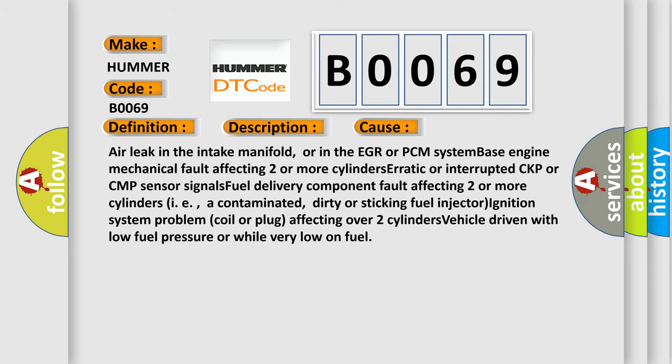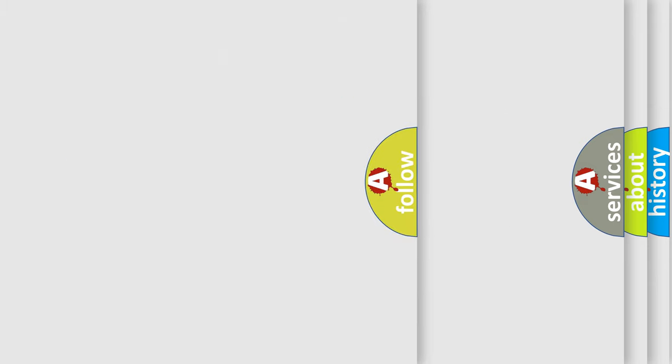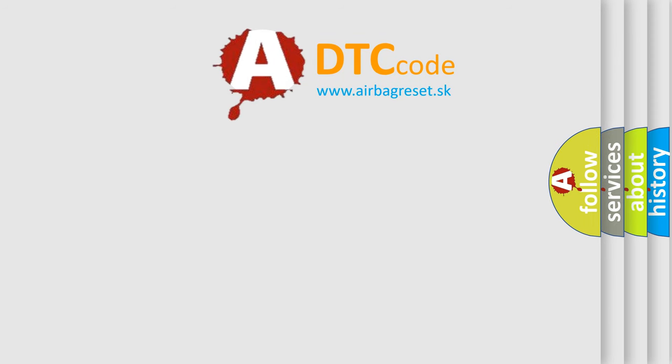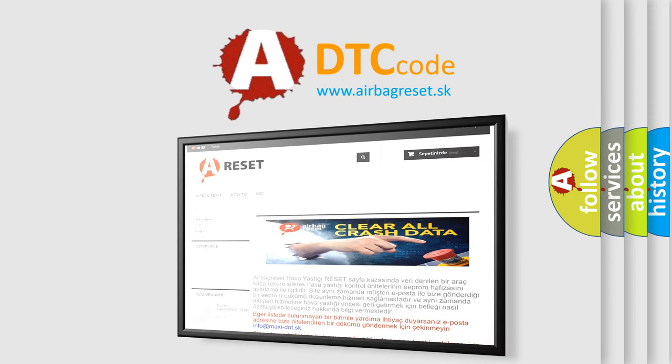The Airbag Reset website aims to provide information in 52 languages. Thank you for your attention and stay tuned for the next video.